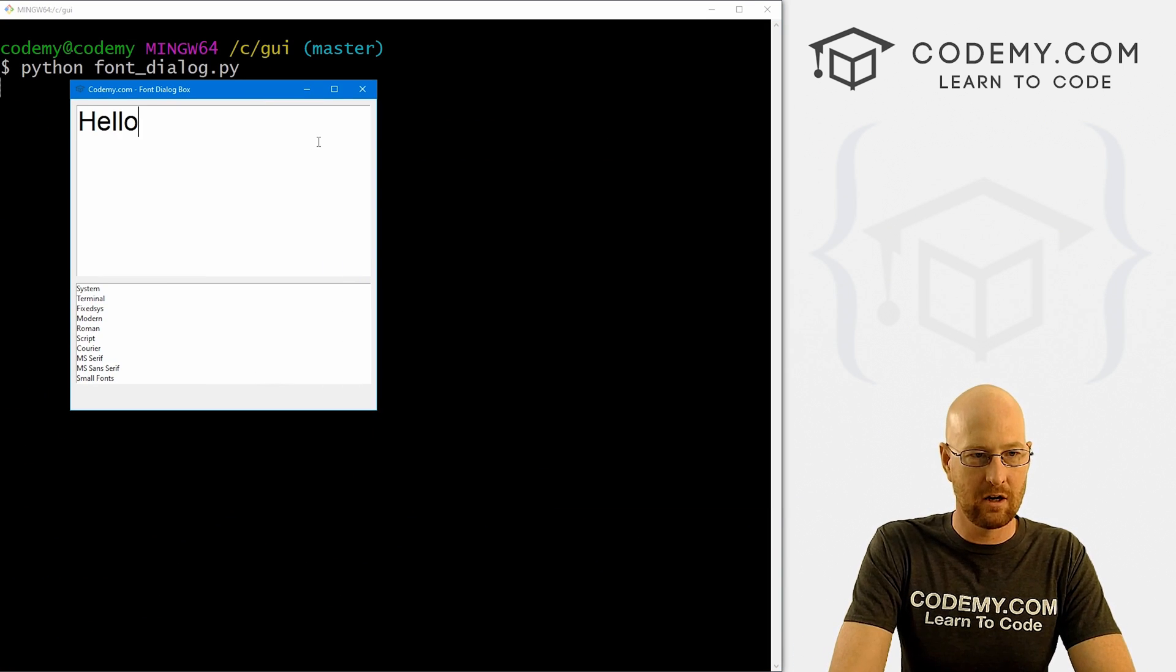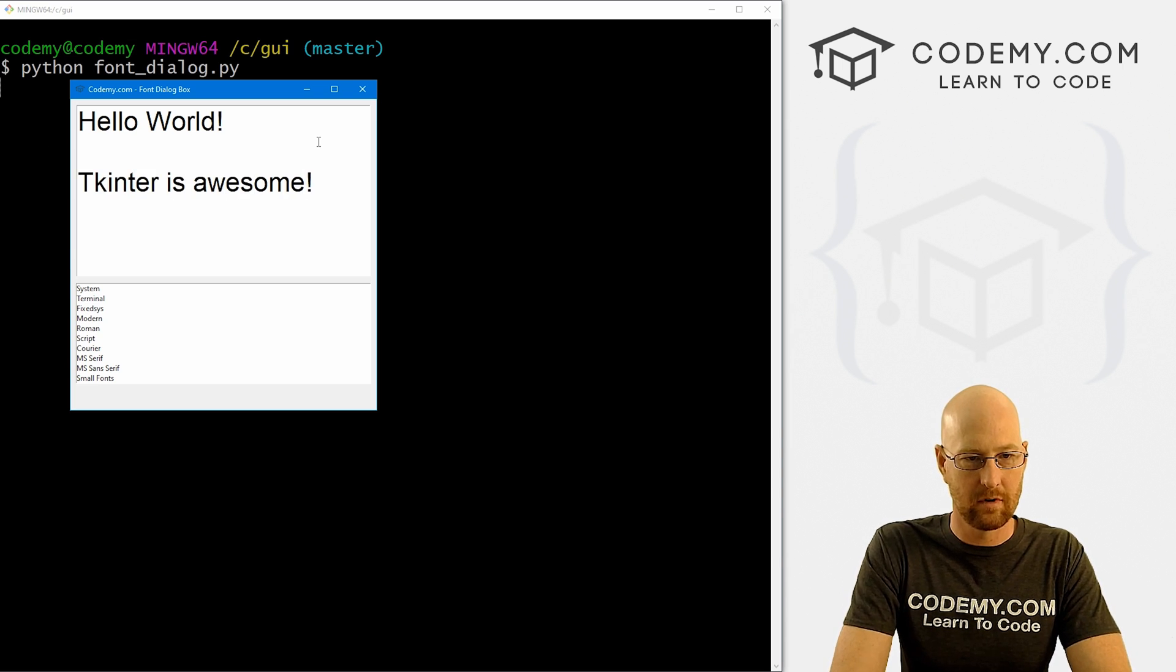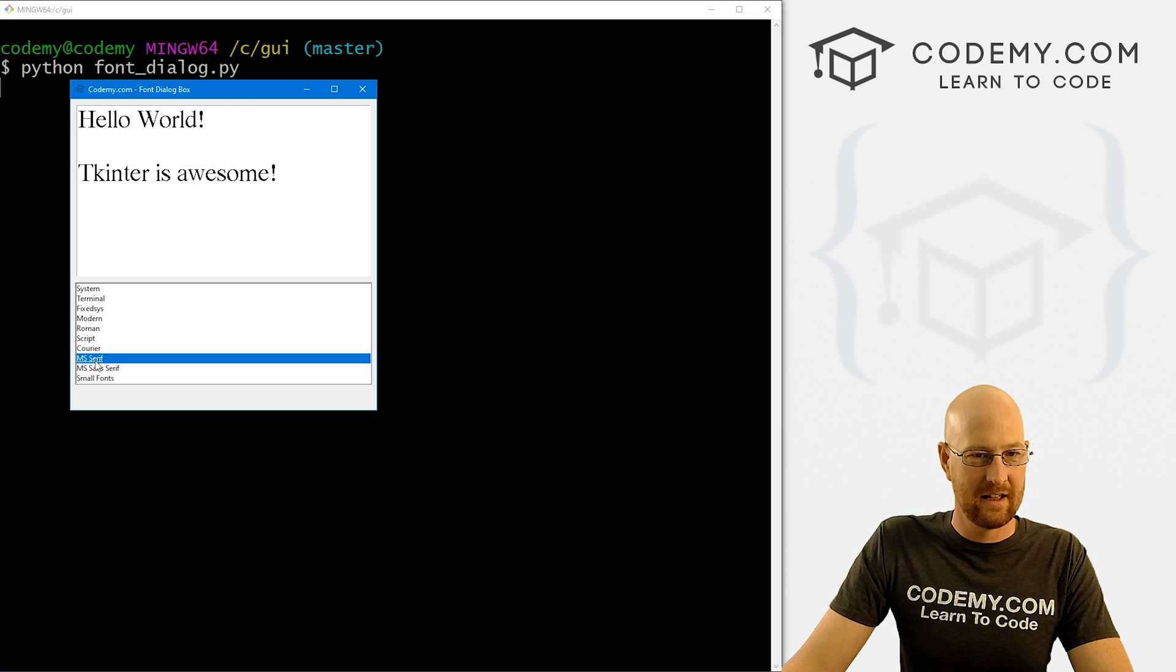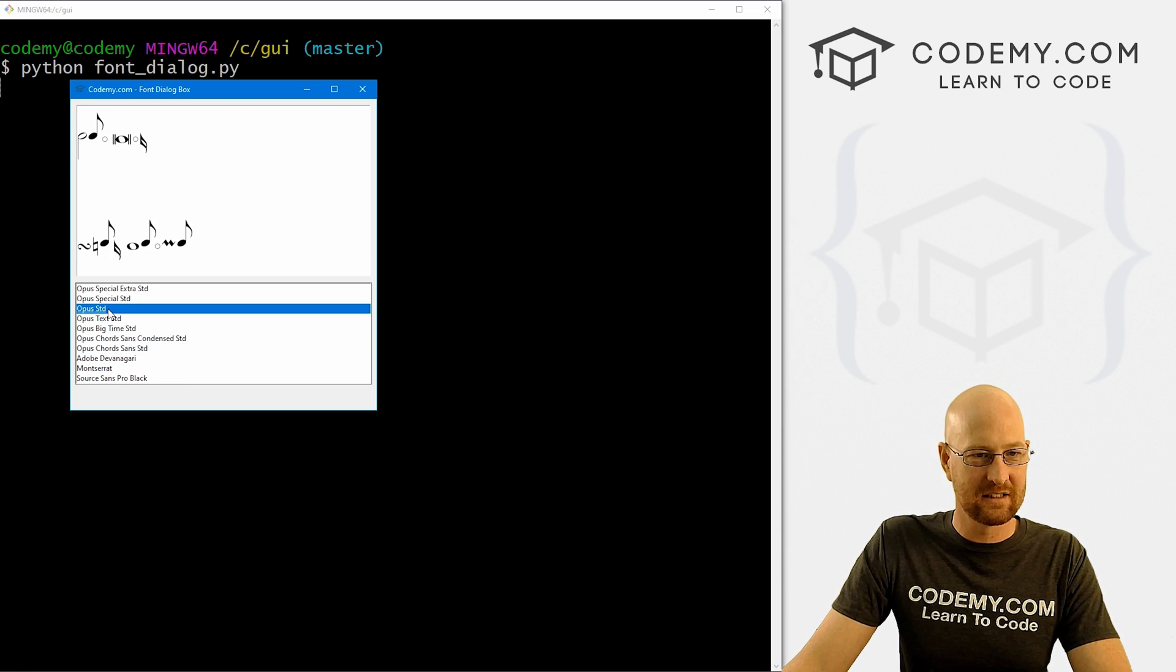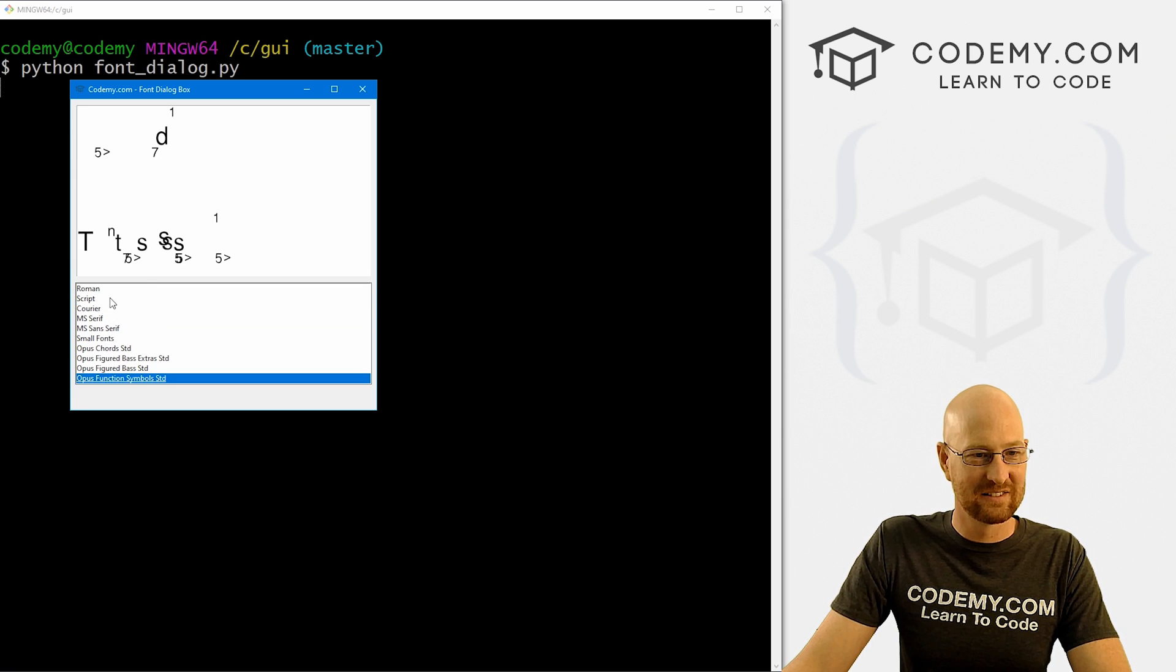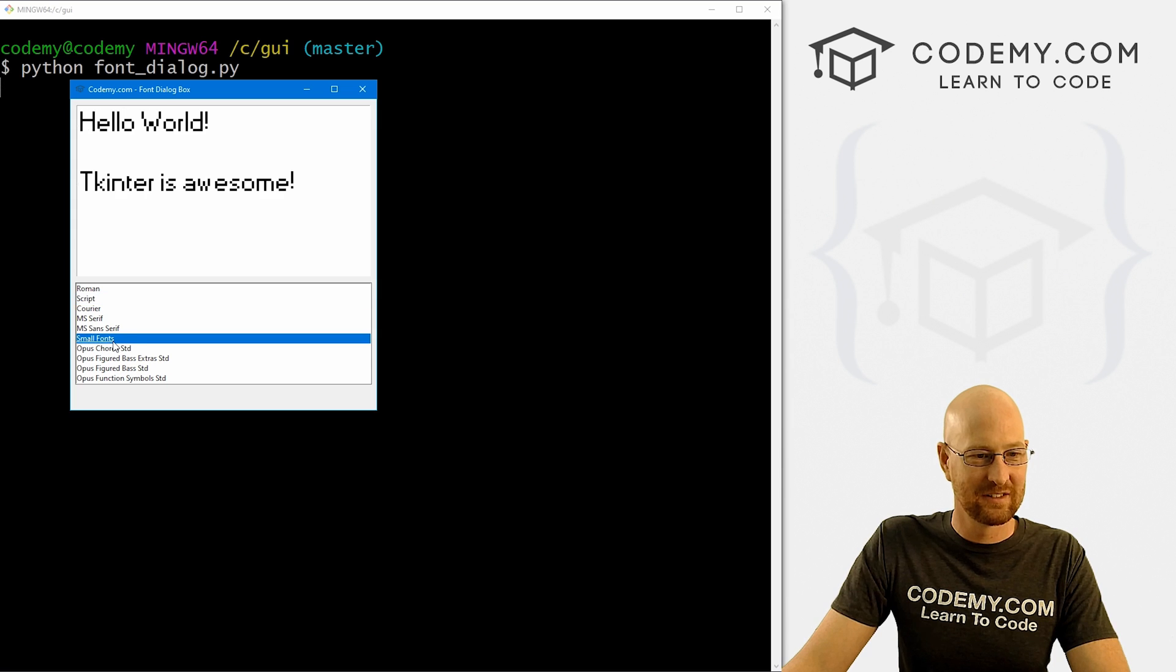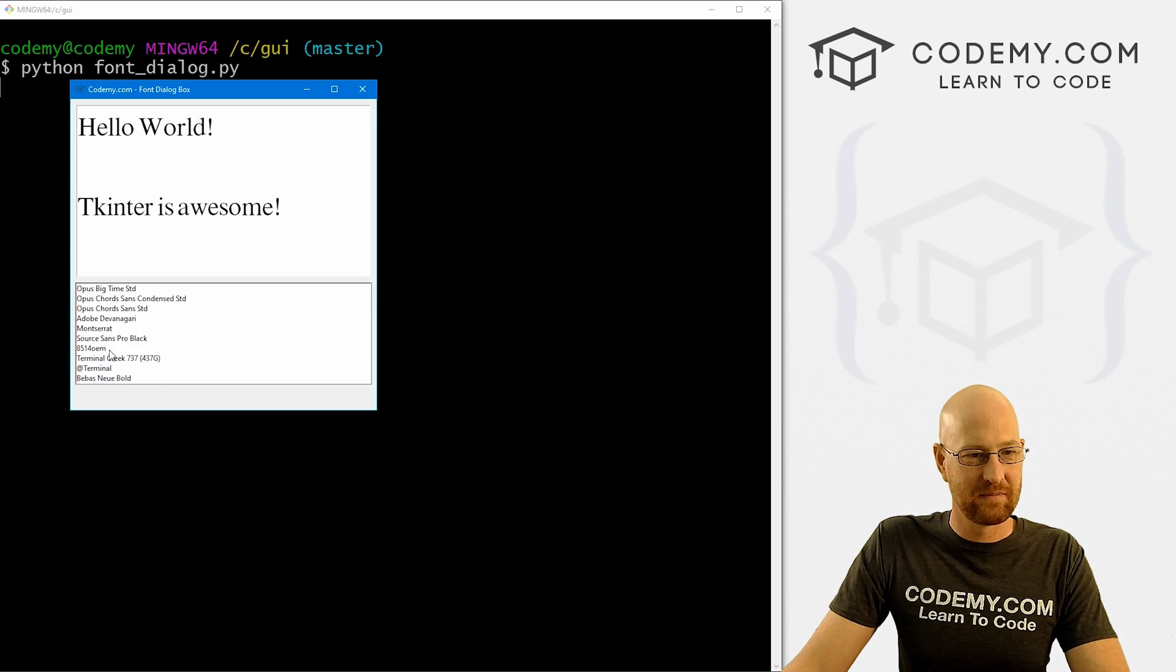Let's run this guy one more time. So I can type something. Hello world. Tkinter is awesome. Right? And we can come through here and click on something. Hey, look at that. Hey, all kinds of weird things. Hey, I don't know what that is. So script, nice little cursive. That one was weird. And just that easy.